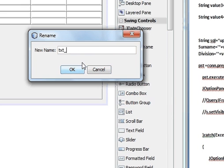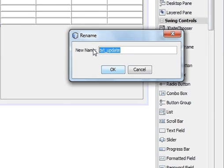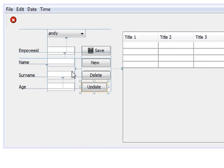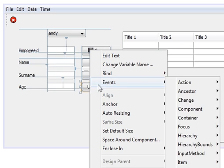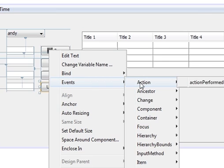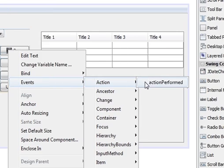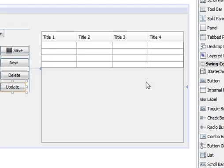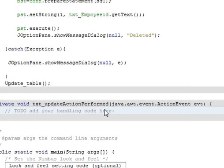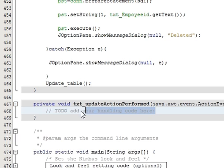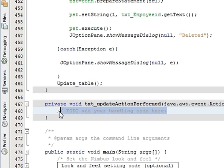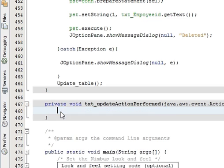Okay, right click update button, event action, and action performed. And in the action performed method, first of all we will make a try-catch block.